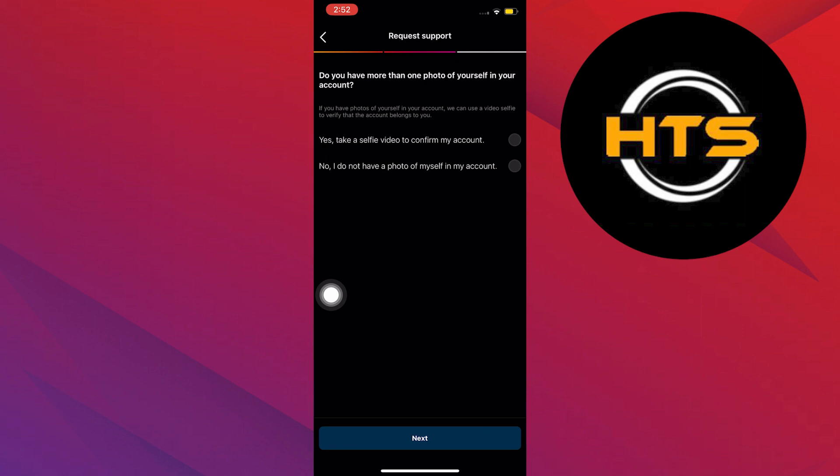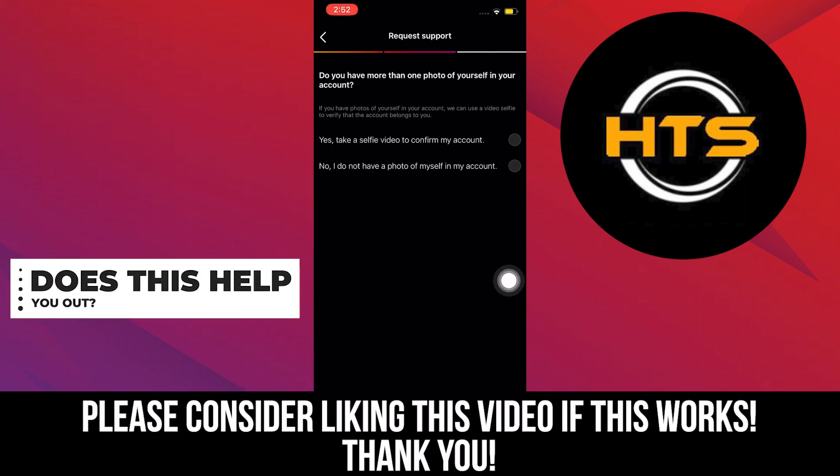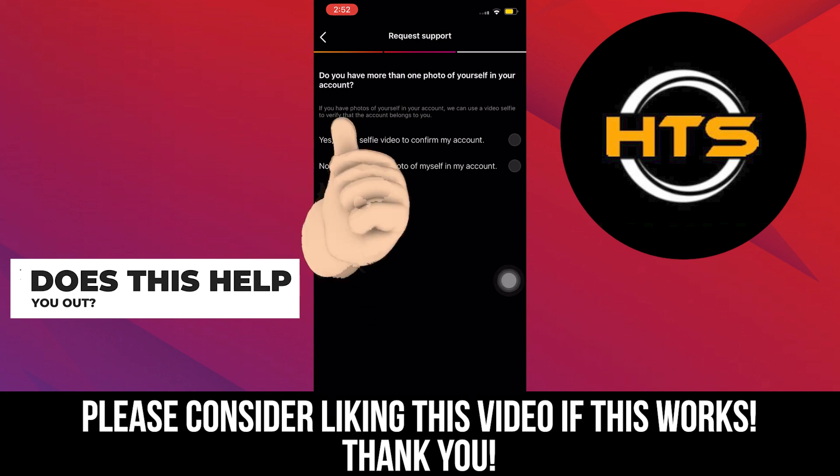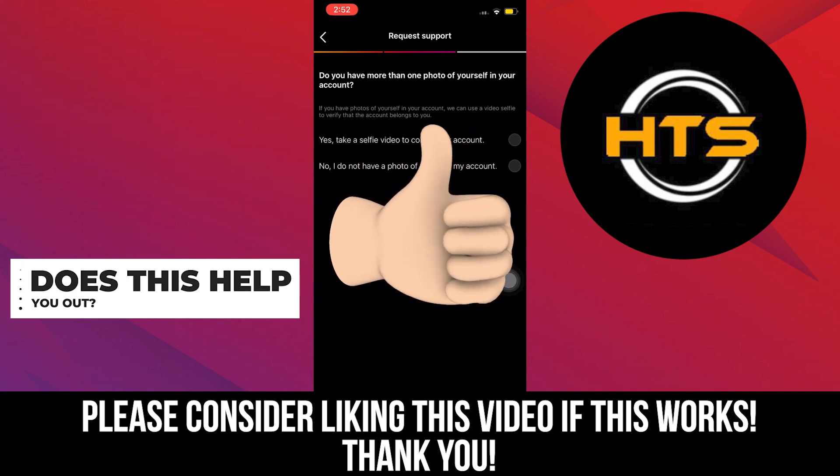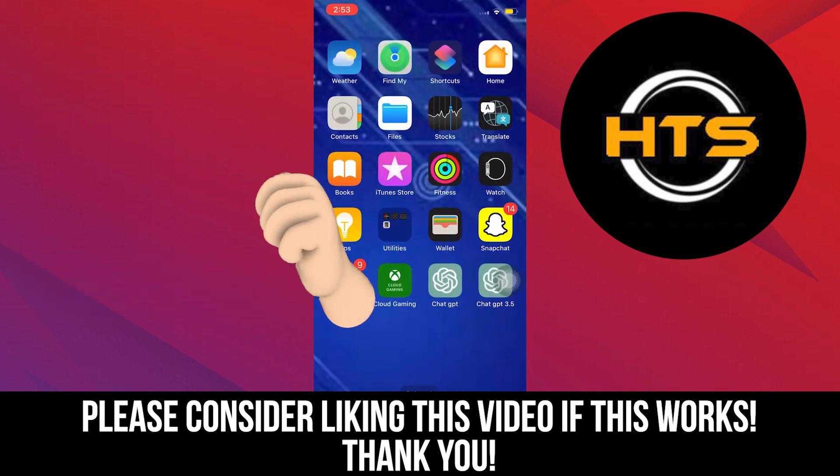This way, you will be able to log in to your Instagram account. That's it. Please like, share and comment. Hope you got some value and see you in the next video.